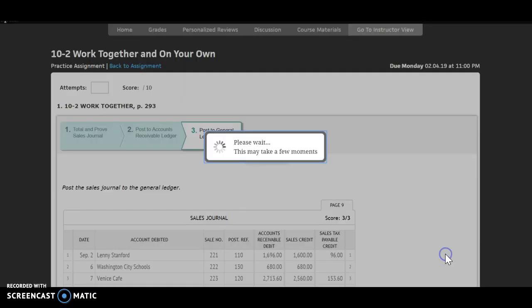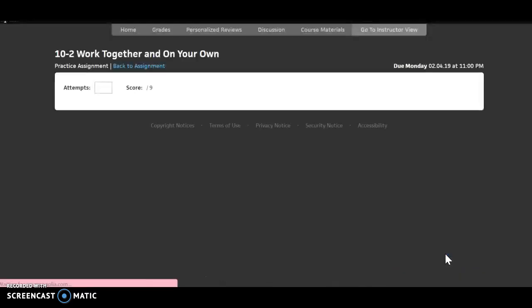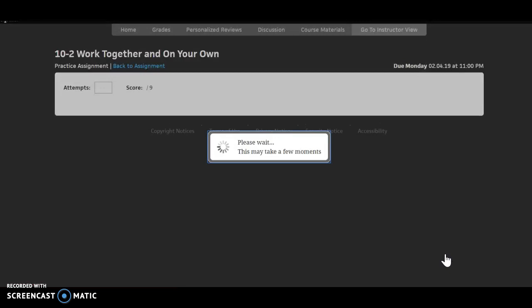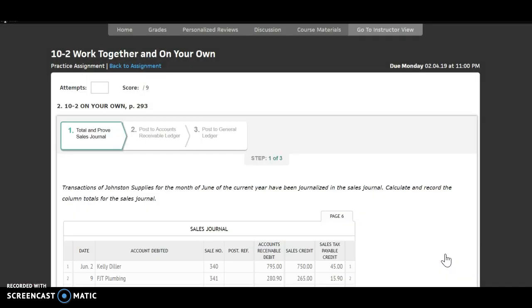Save and continue. You are now done with the 10-2 Work Together. You can go on to the 10-2 On Your Own and then the 10-3 lecture.